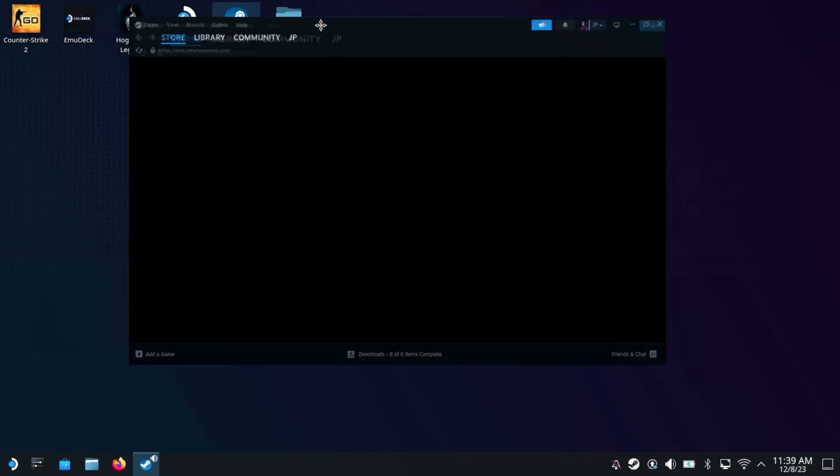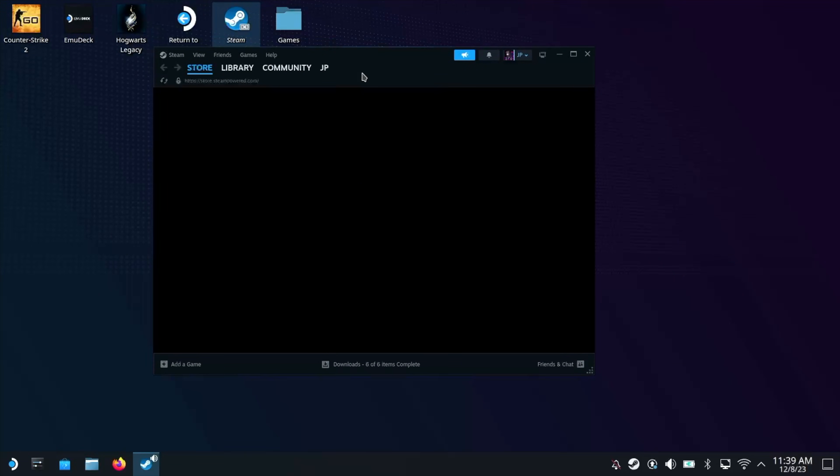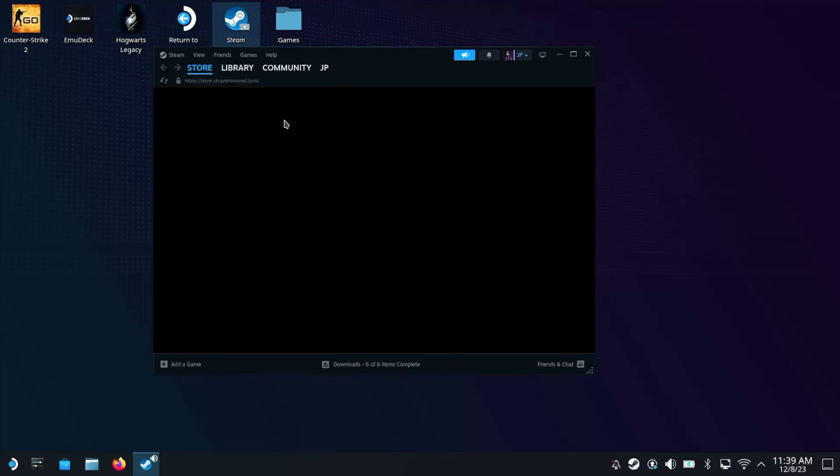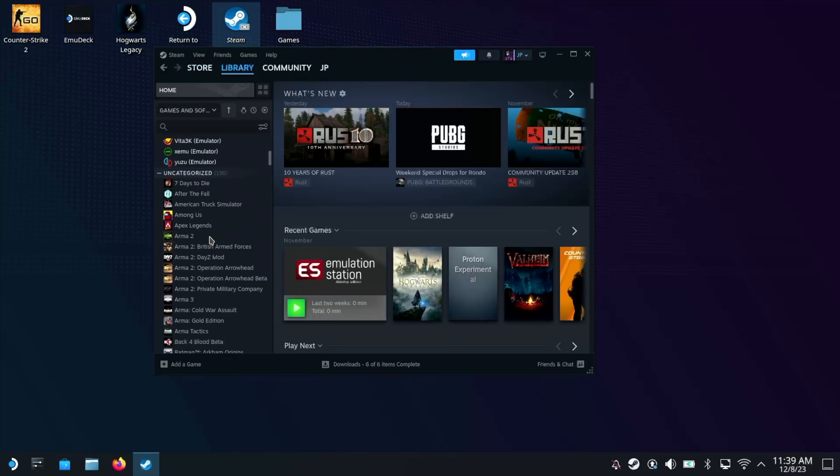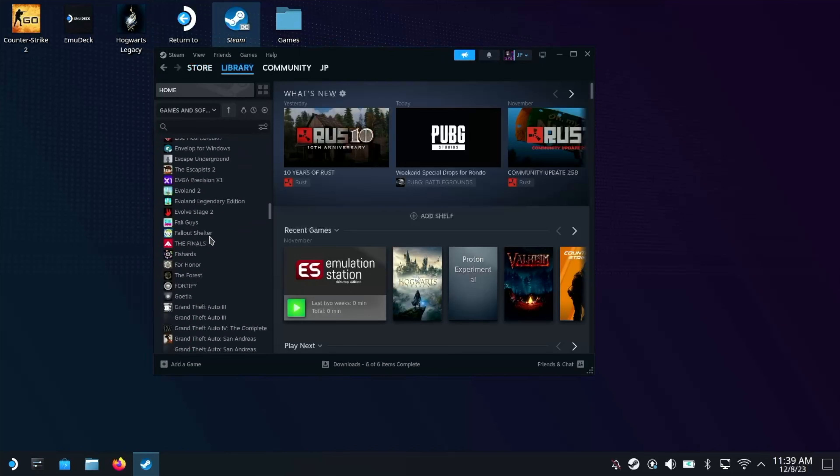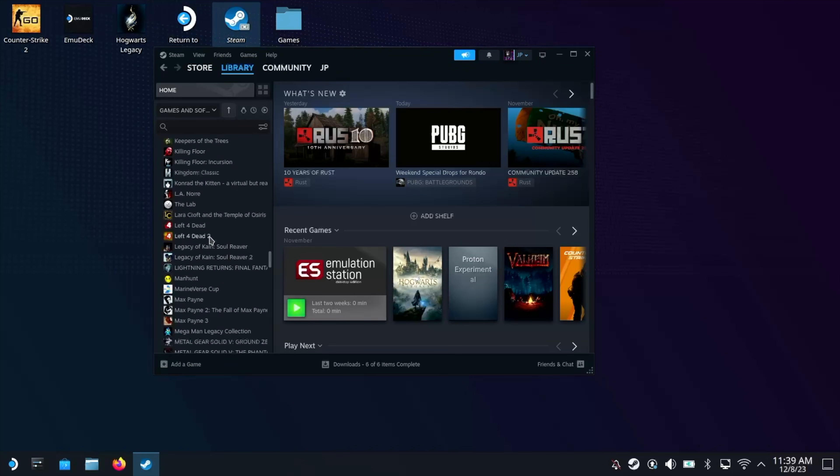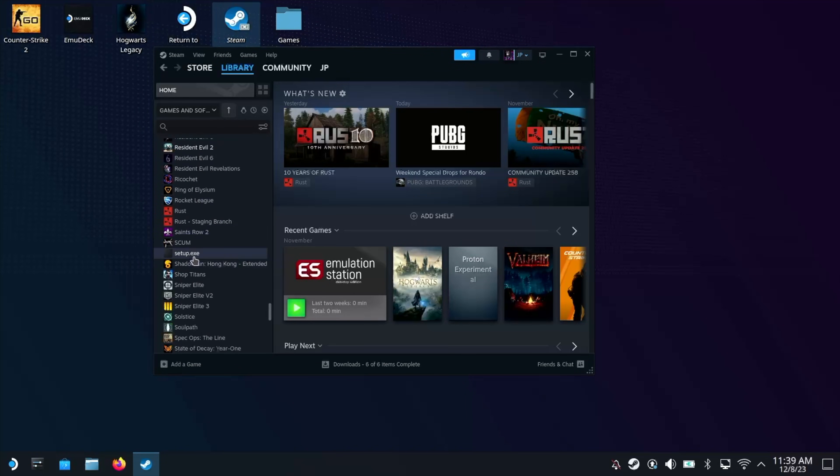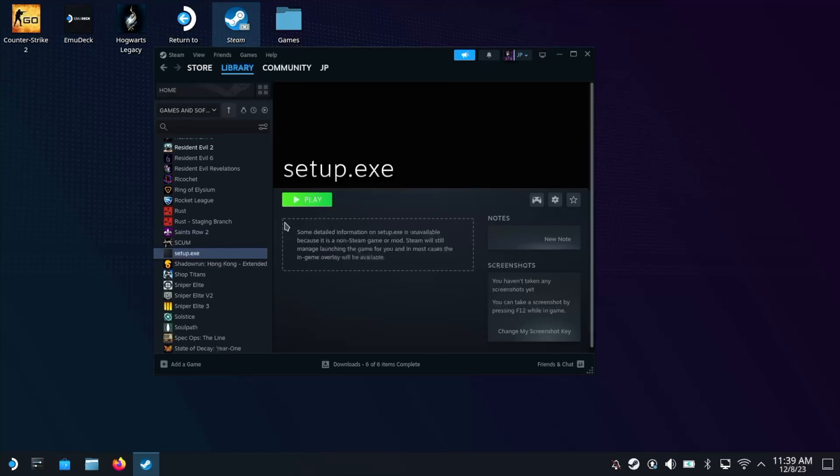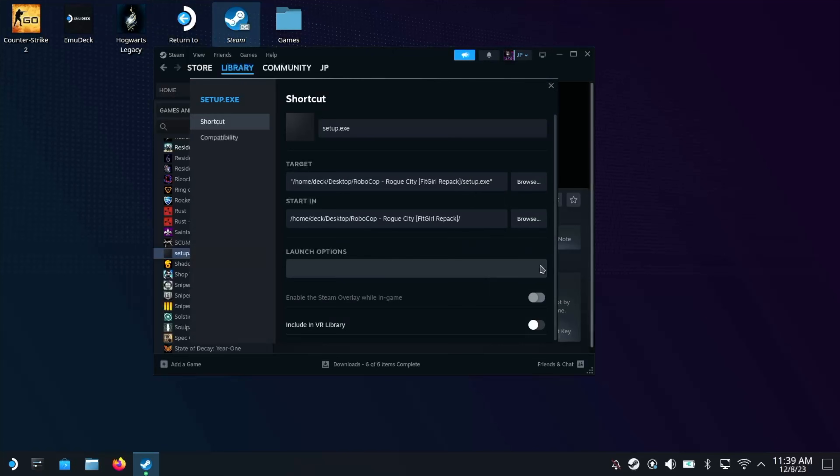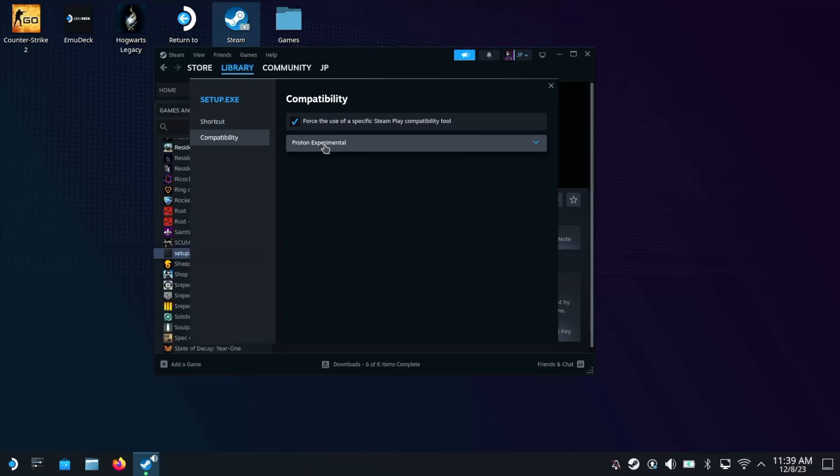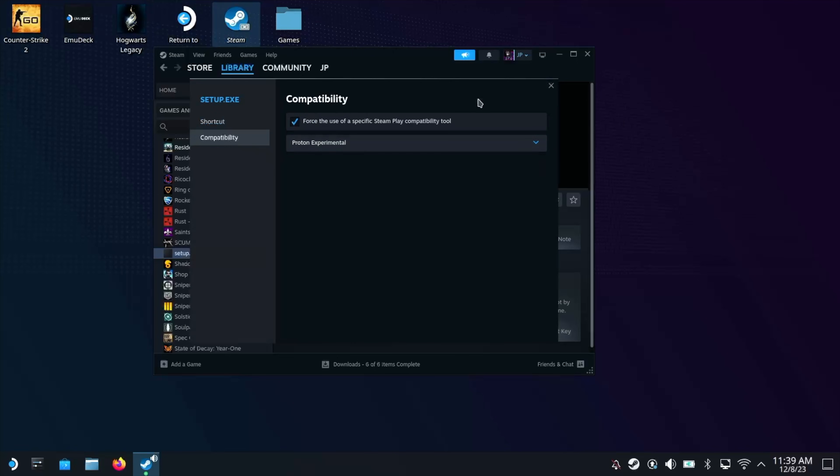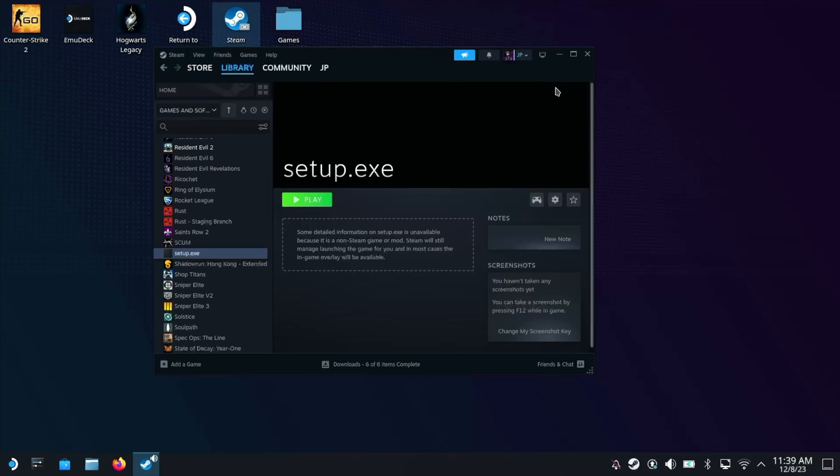So if we go into Steam, what we're going to be looking for in the library is that setup.exe. And there we go. So if we click on that, then you're going to want to click on the cog and go to Properties. Because we need to set up the compatibility. So we'll force compatibility and we'll set it to Proton Experimental.